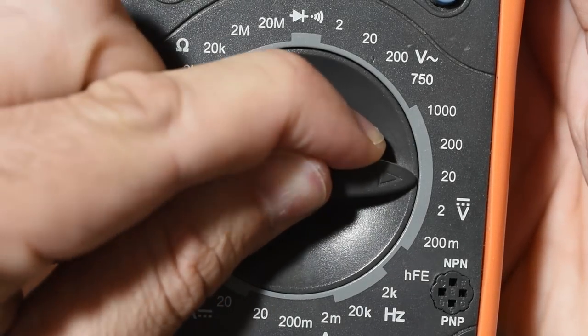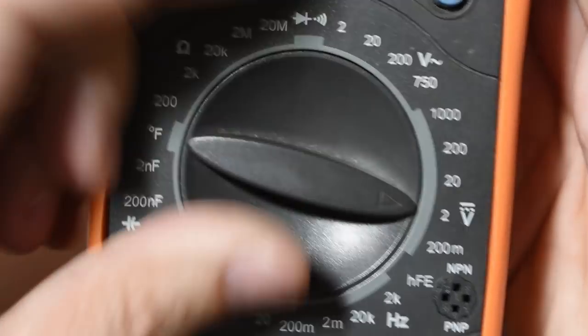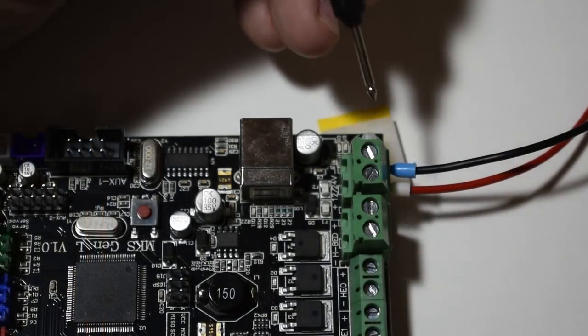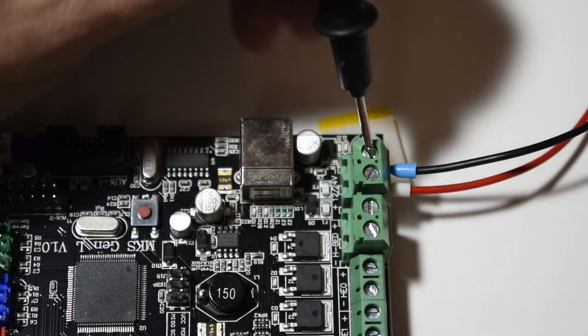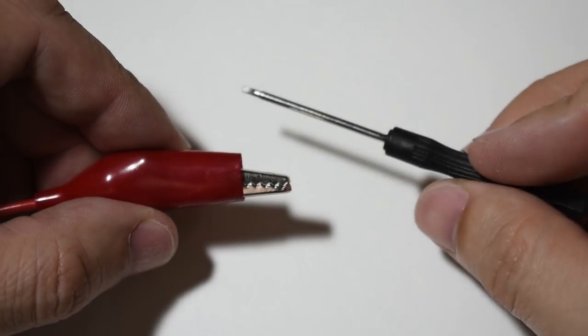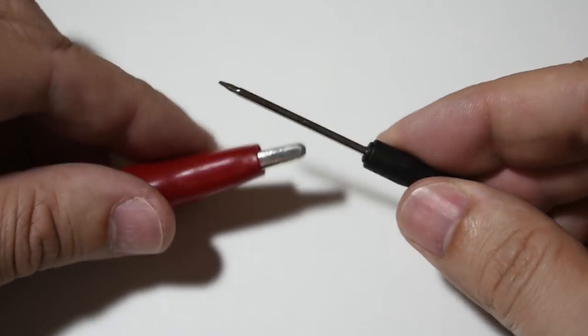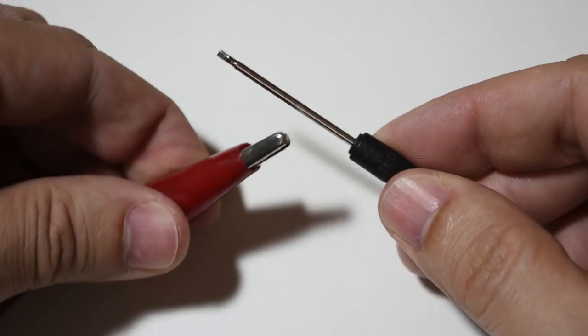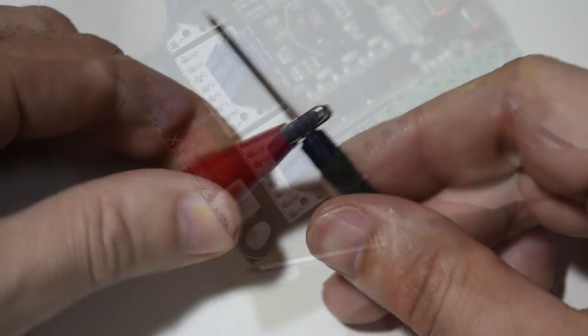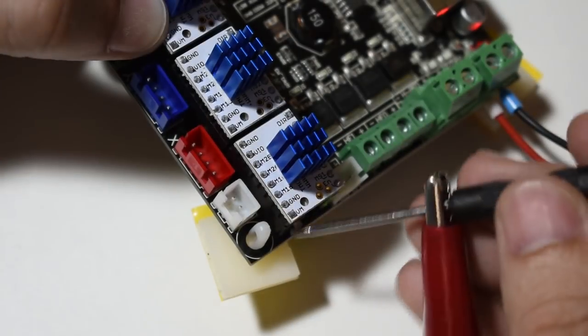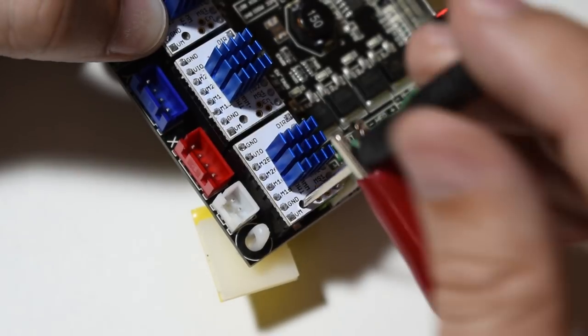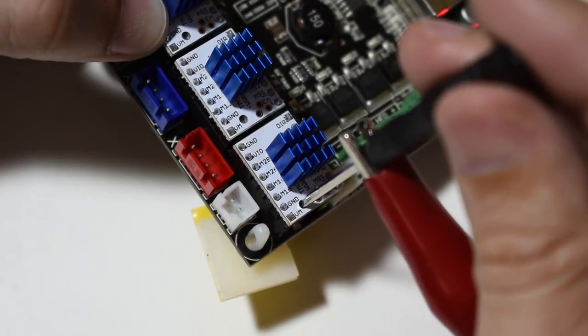Connect the negative lead of the voltmeter to the negative main voltage connector pin on your board. Use the positive lead of the voltmeter to grab a small flat screwdriver and use that to turn and read the voltage at the same time.